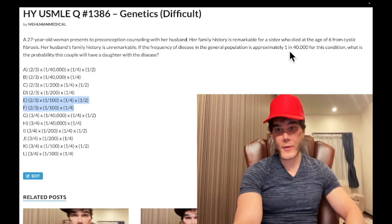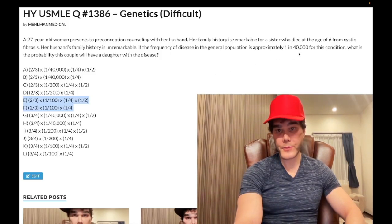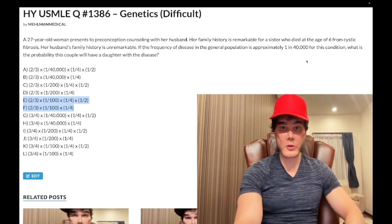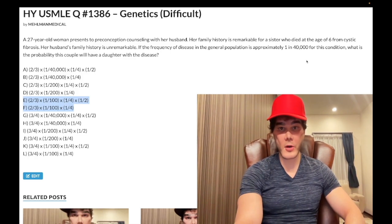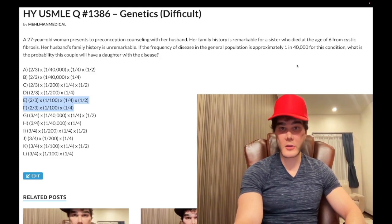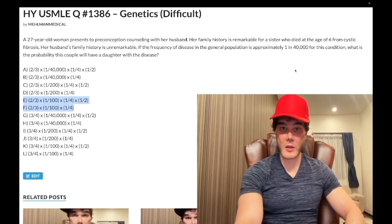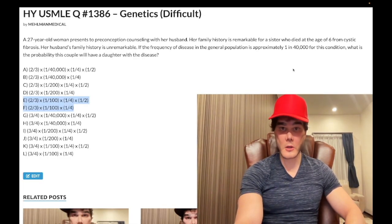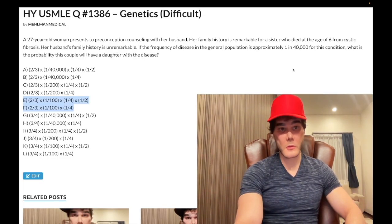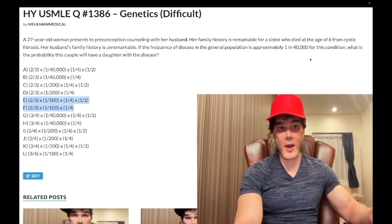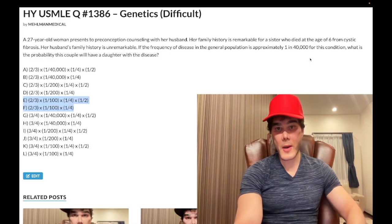Let's do this again. Say they give you 1 over 10,000 as your disease frequency and ask for the carrier frequency. The square root is 1 over 100, times 2 gives 1 over 50 — that's your 2pq. Or if they give you 1 over 90,000, that's q², so 1 over 300 is your q, times 2 gives 2pq = 1 over 150. You can just glance at the number and know the answer without overthinking it.